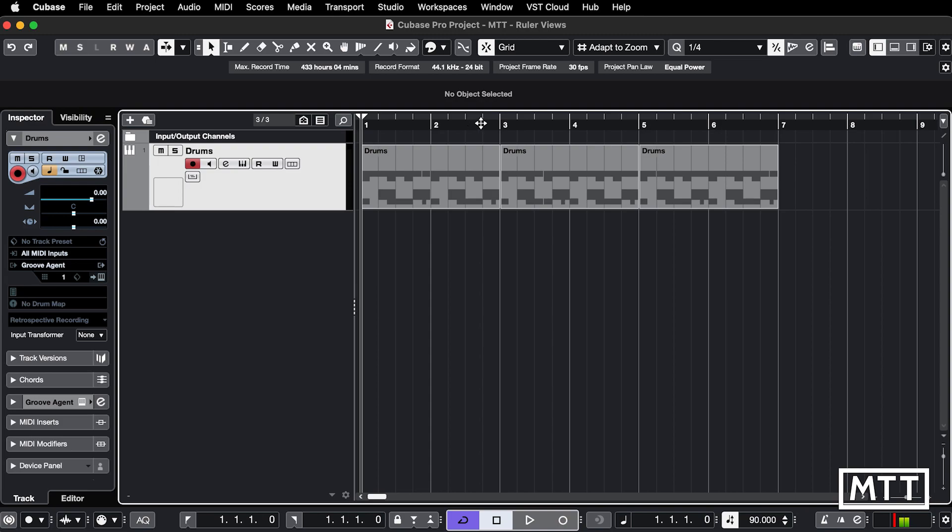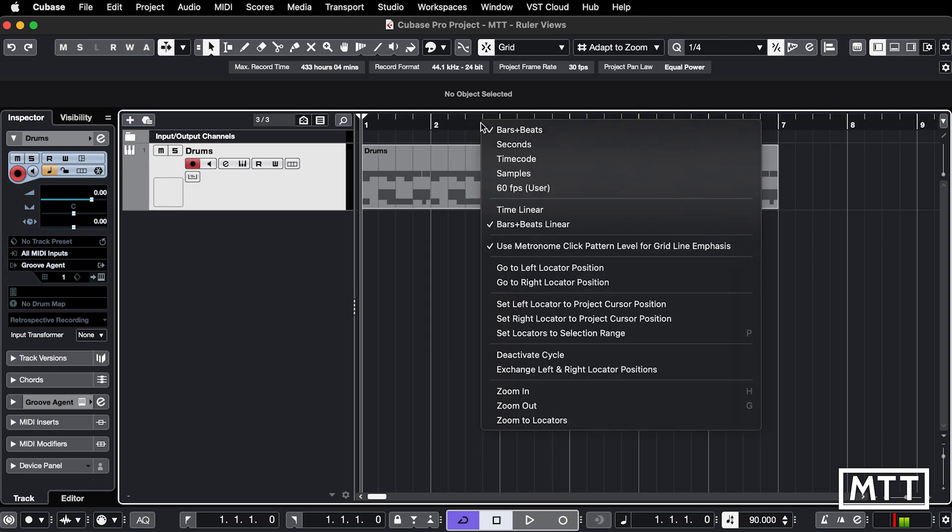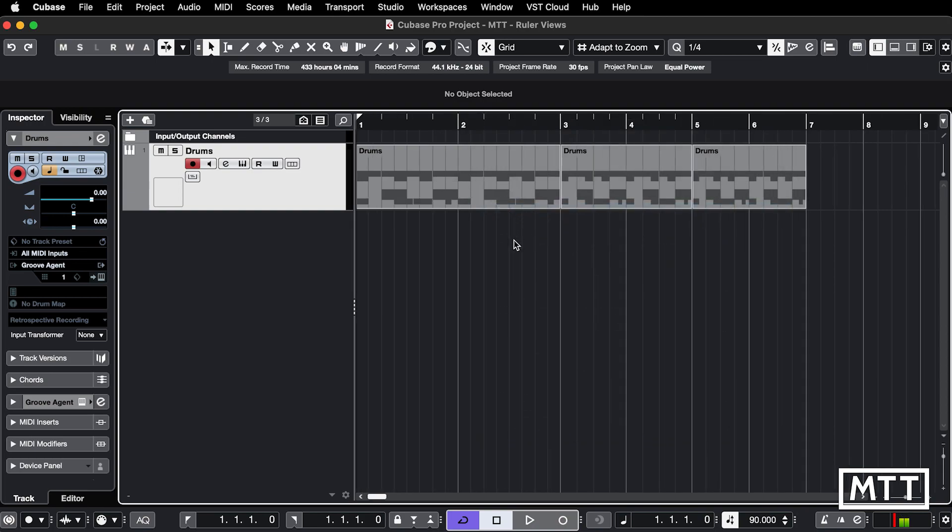But there's an option to change that. So if you right click or two finger tap if you're on a MacBook and change from bars and beats linear to time linear, it will now show that much more clearly.